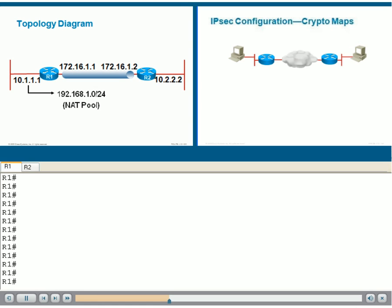The IPsec VPN is pre-configured between R1 and R2 at this point. We want to first identify the existence of the configuration. For that, we need to identify a main component of IPsec VPNs, which is a cryptomap.